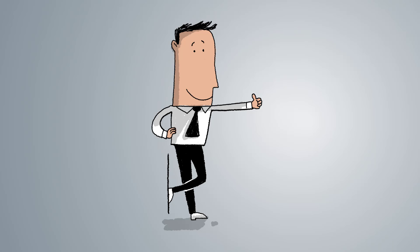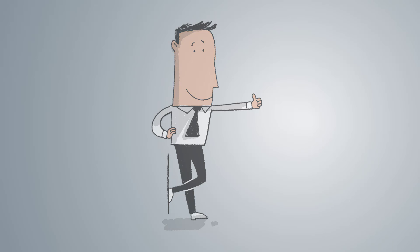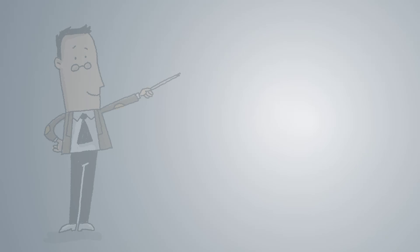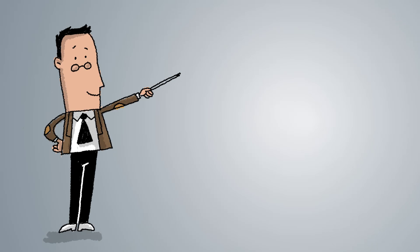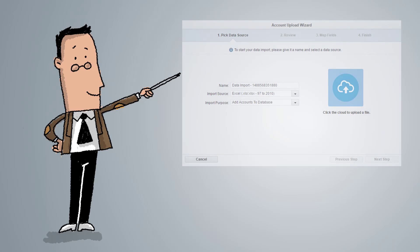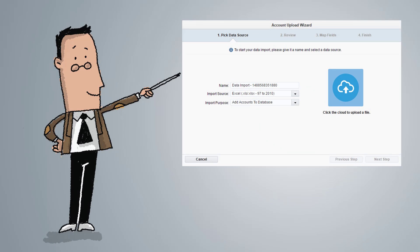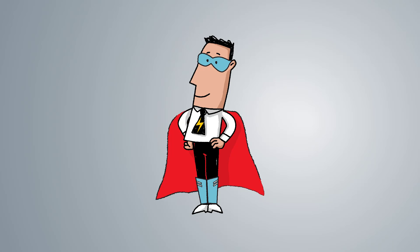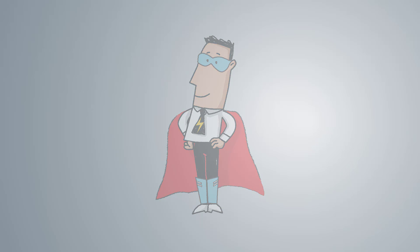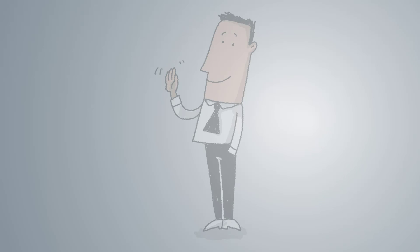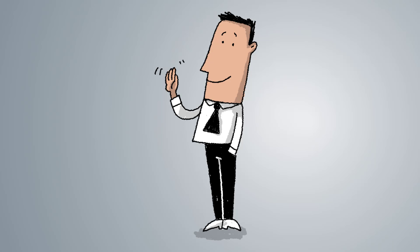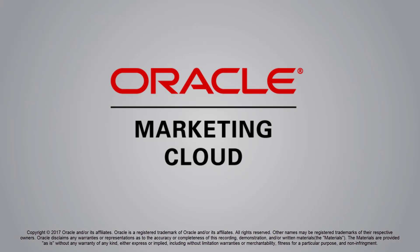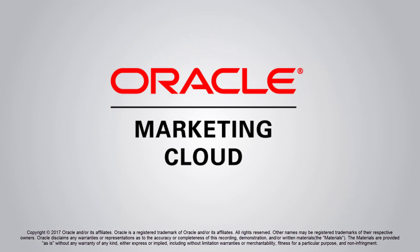And there we go! We've shown you how to upload contacts, and given you some things to try if you run into problems. There's a similar upload wizard to Update Accounts, so why not check it out? Or, if you're looking to do a more regularly occurring upload, why not check out the Data Export and Import tool under Audience? In addition to the Eloqua Help Center, you can get a lot of great tips and tricks from the Topliners community. Thanks for watching!